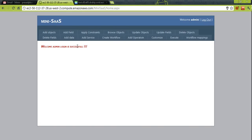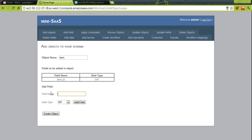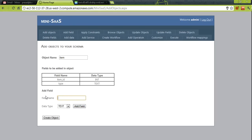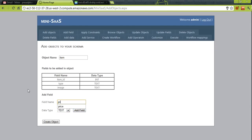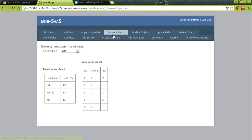This is the administrator console. The admin adds an object called 'items', which may represent laptops or books. The fields include item ID (integer), item type (string), an image, and price (float). After defining all fields, we click 'Create Object' and the object gets created, visible from this console.